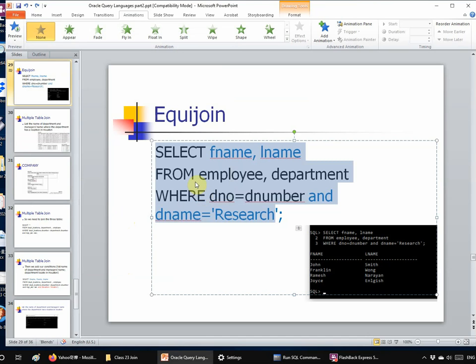You are encouraged to try several different things: find employees who work for headquarters, find the name of employees who have dependents — try those things, write your own code, and get a feel for what the code looks like.